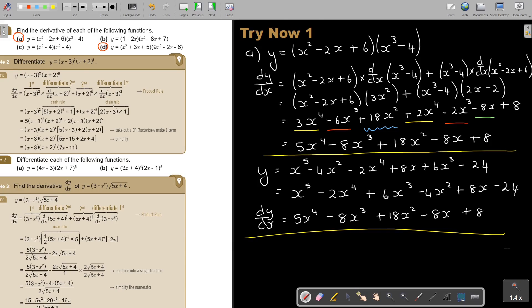So both methods give exactly the same answer. It's not necessary to verify every time — I just wanted to show you this once. I will not do it with the second example.